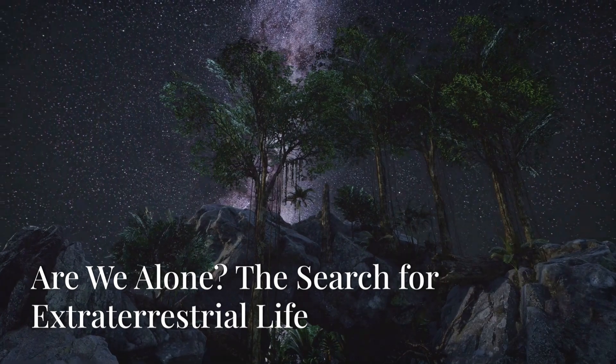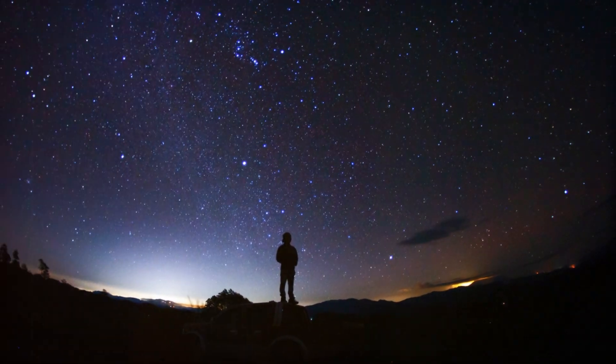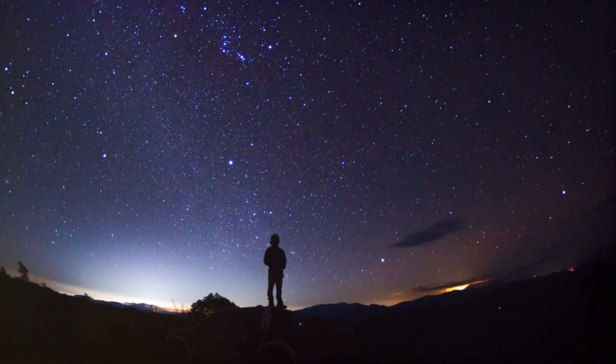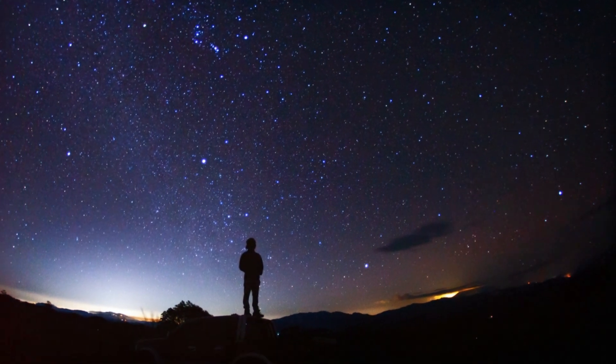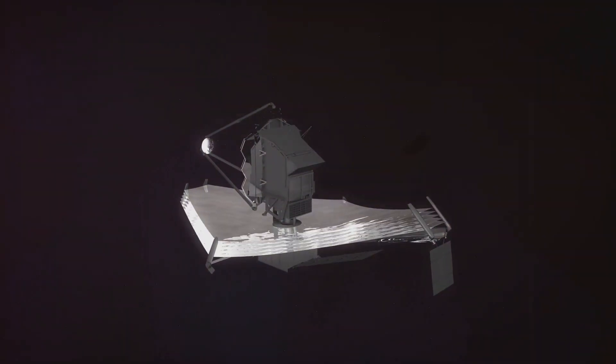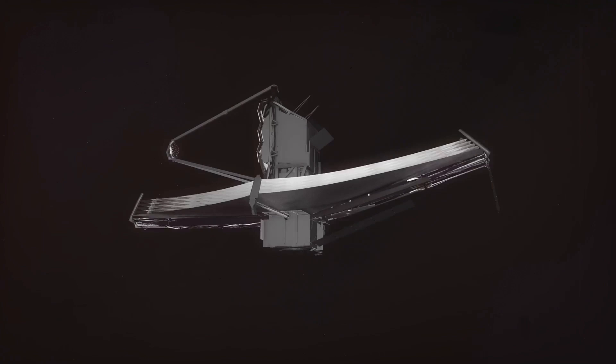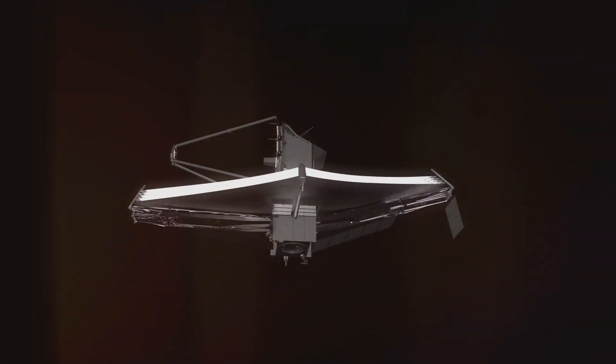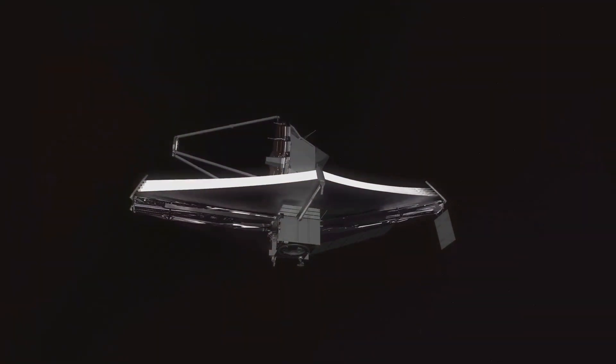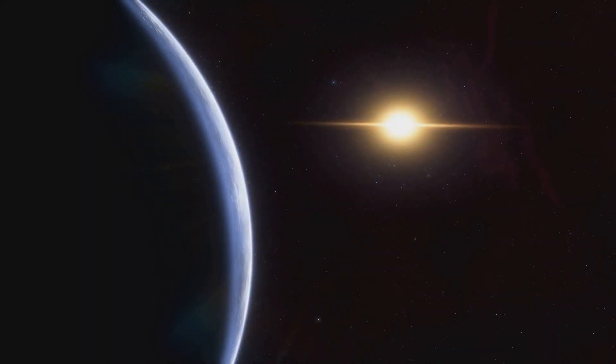First up, let's tackle the big one. Are we alone in the universe? It's a question that's haunted humanity since we first looked up at the stars. But now, with the James Webb Space Telescope, we're not just looking, we're searching for life.